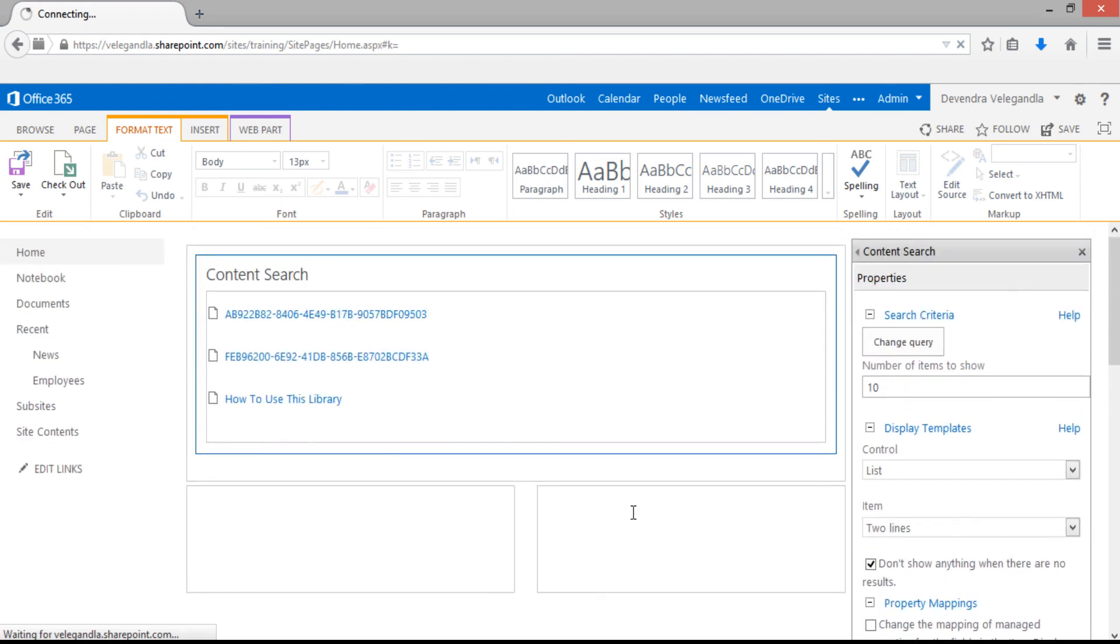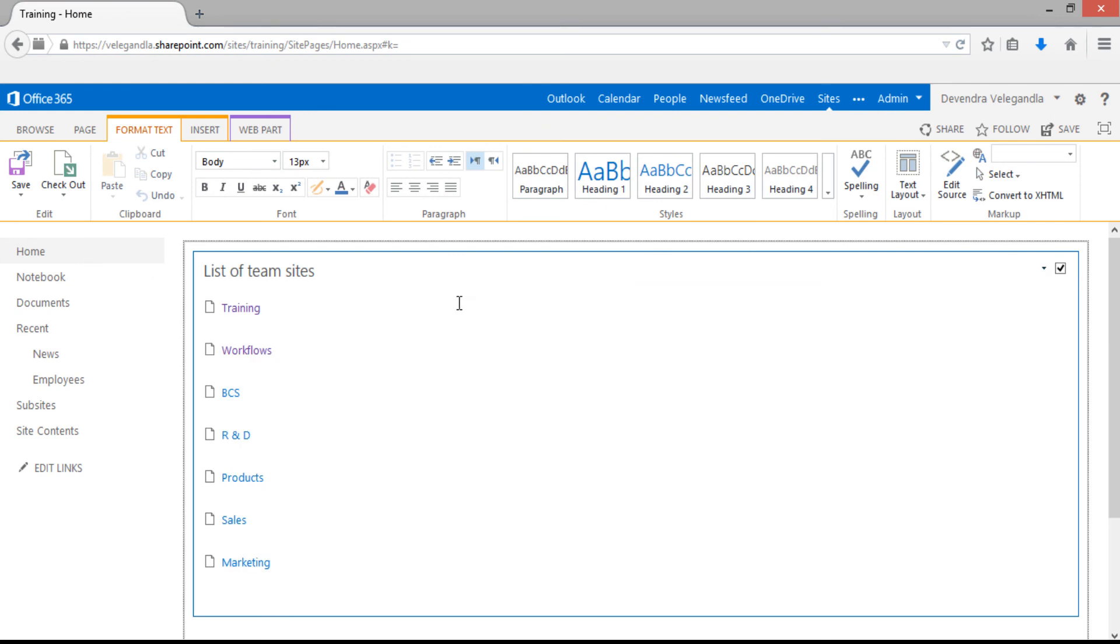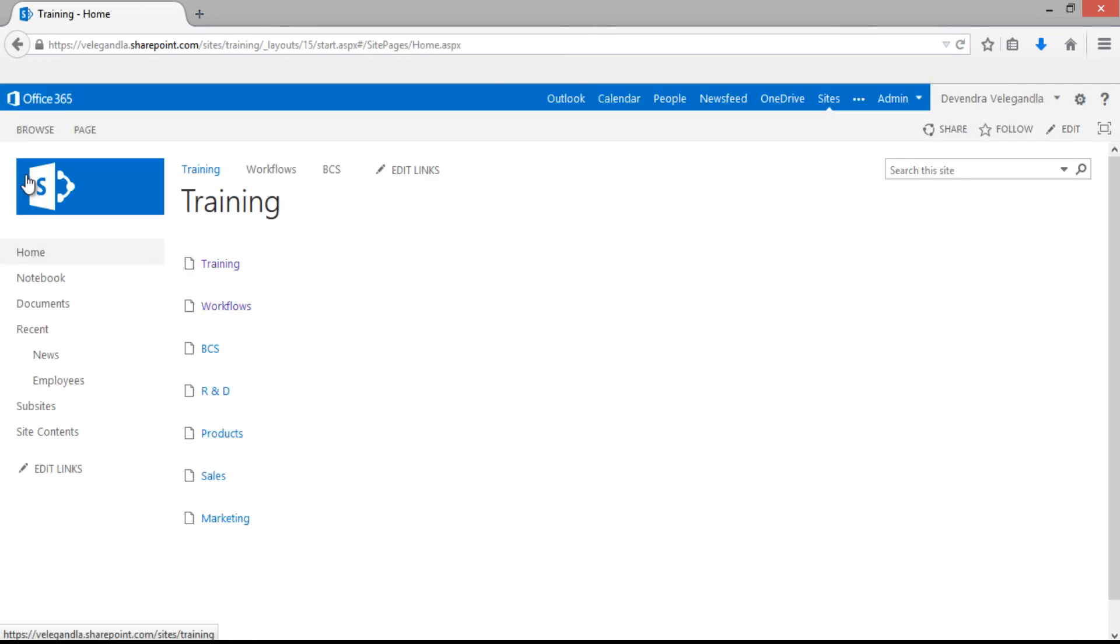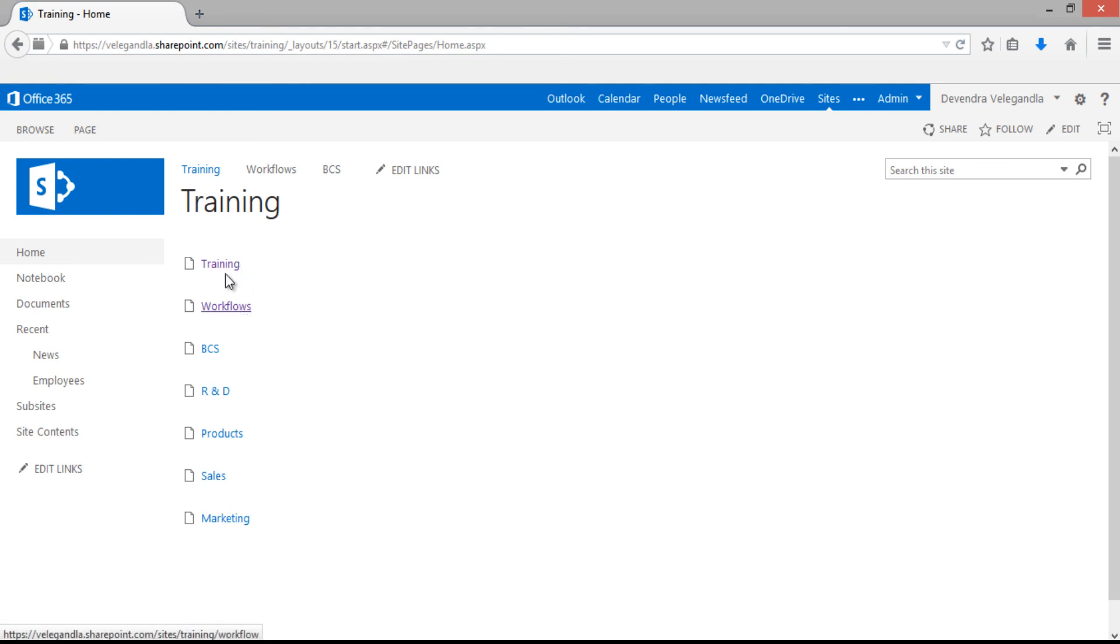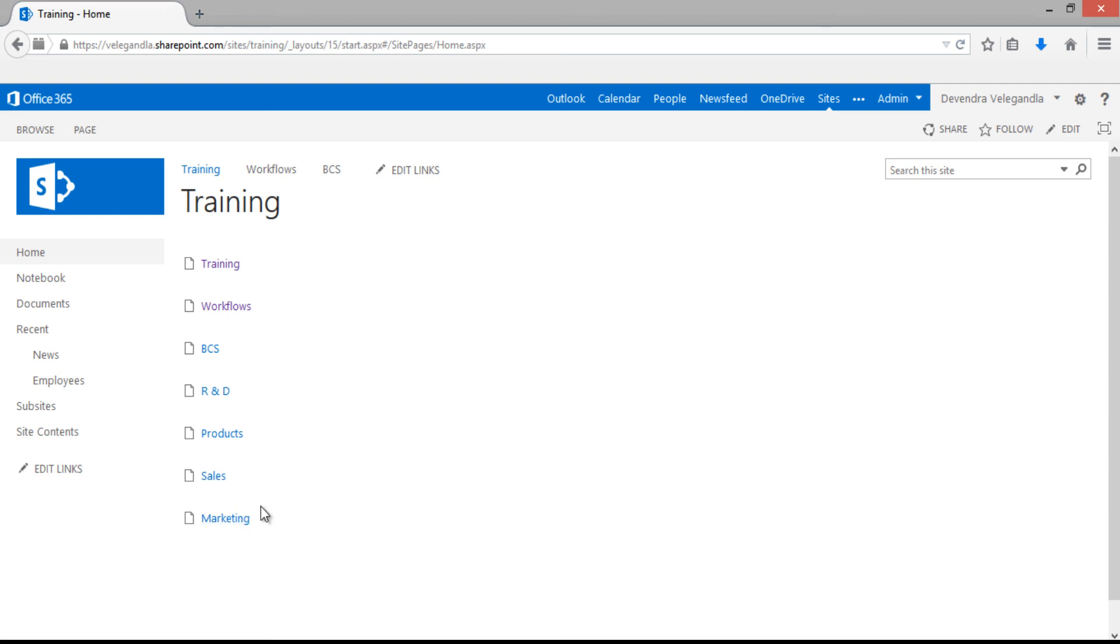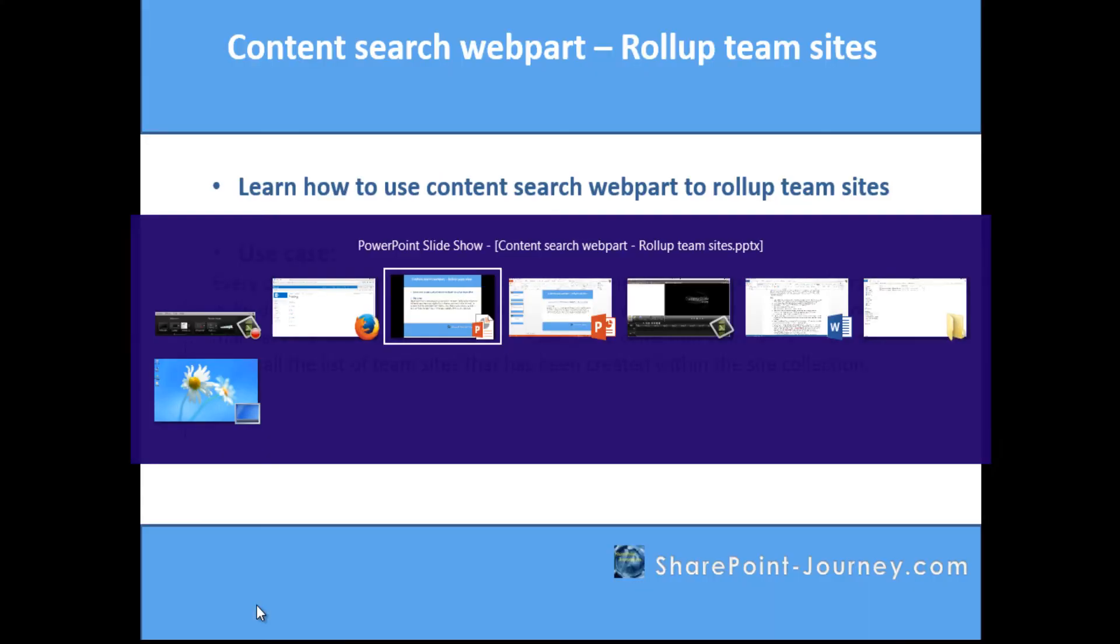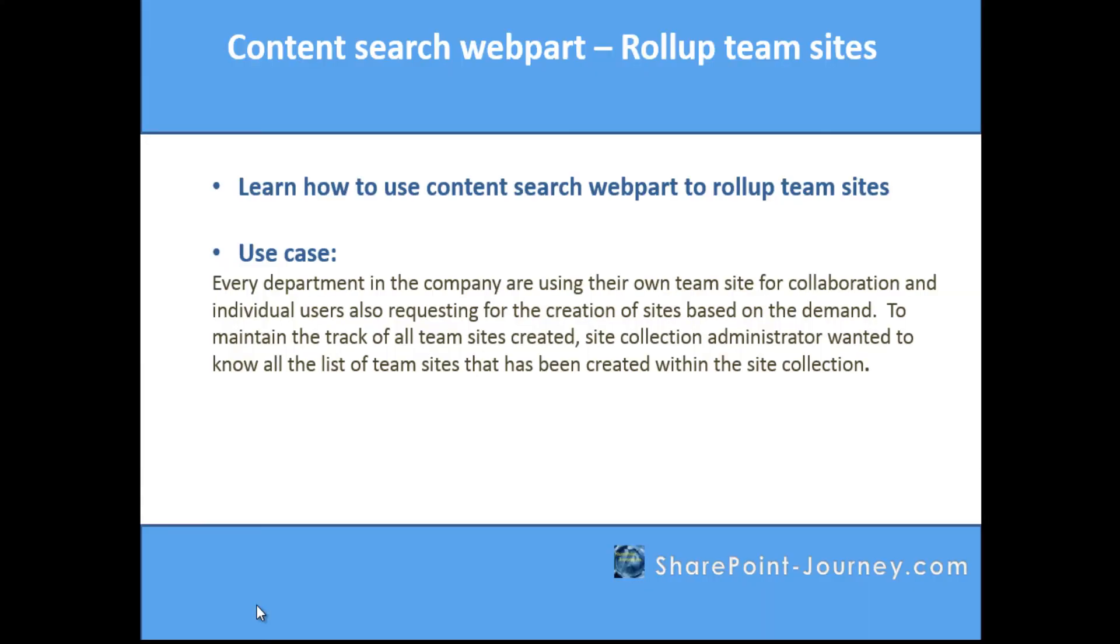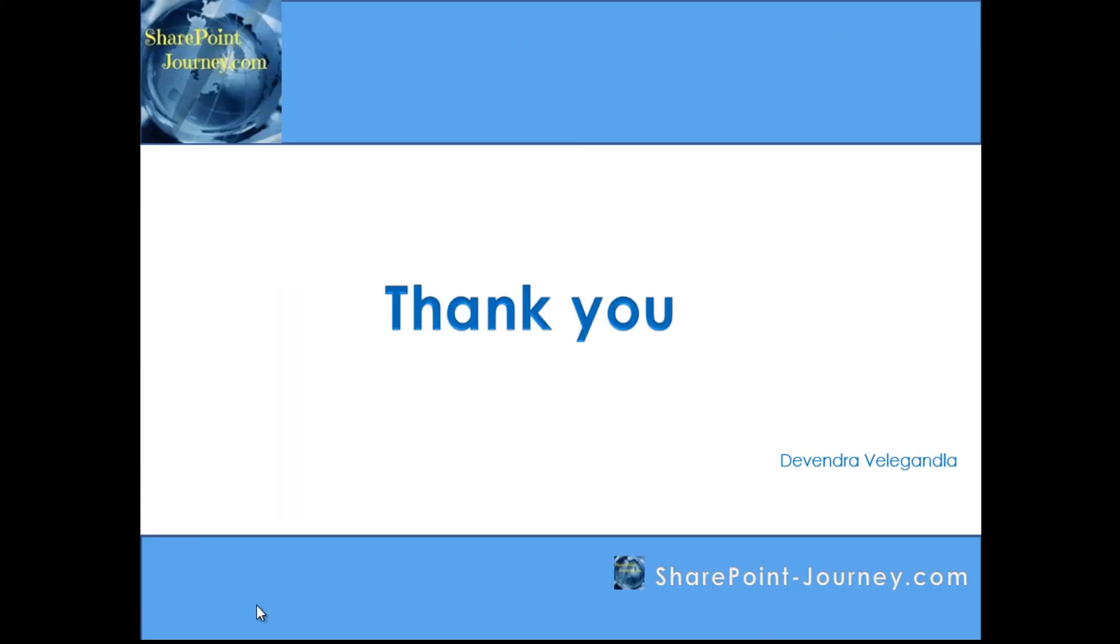Click save. Now you can see all the subsites. This one is for the root site, so you could exclude it if you want. You can see these are all the subsites which are created using team site template.